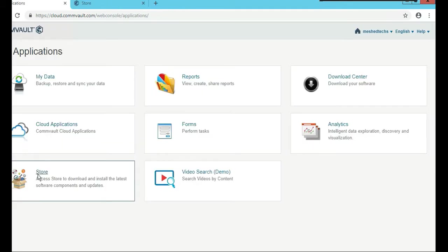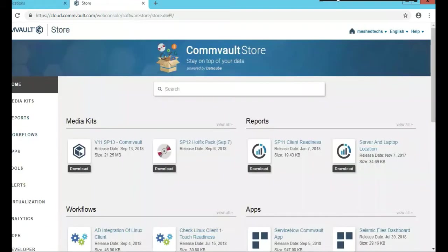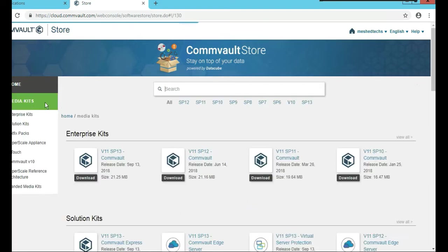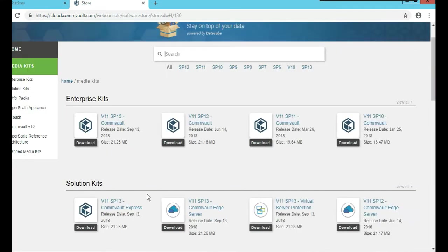I'm going to click on store, left hand side here. In the store, you're going to find a couple different things. You're going to scroll down. Let's go media kits. Let's click on that.